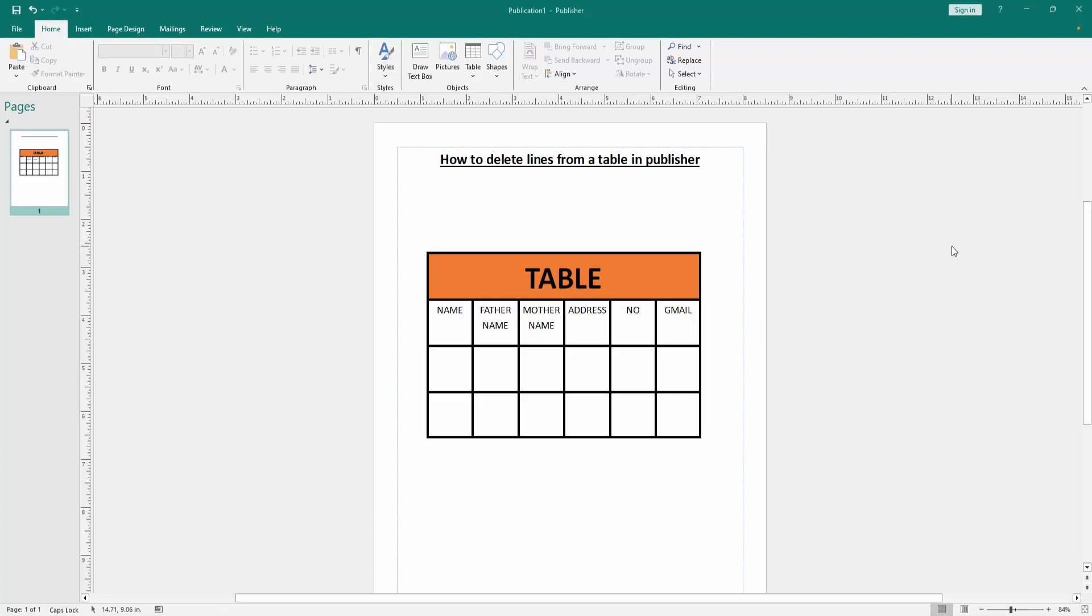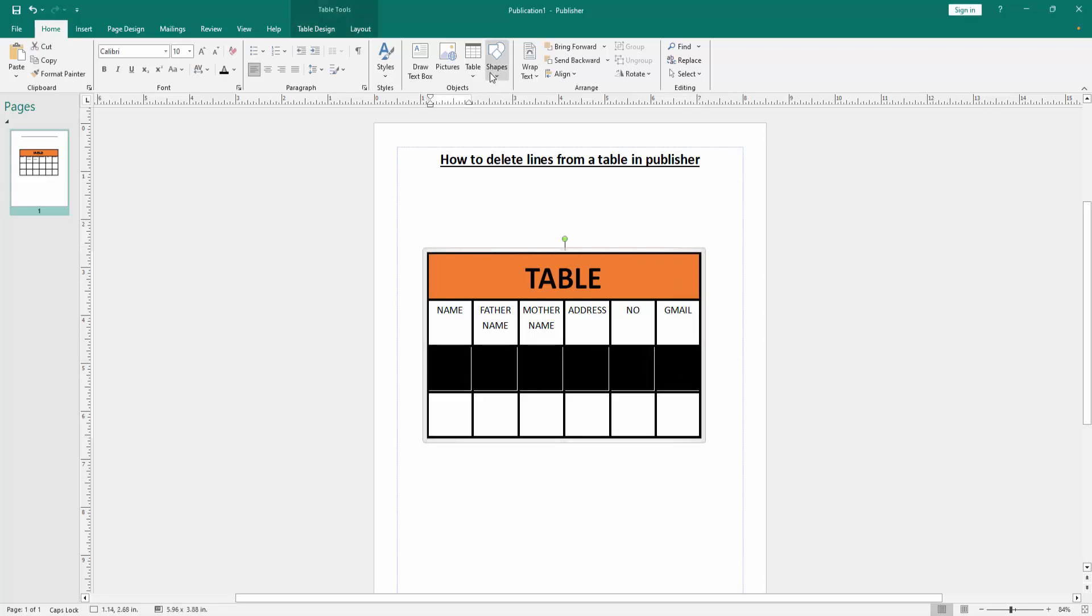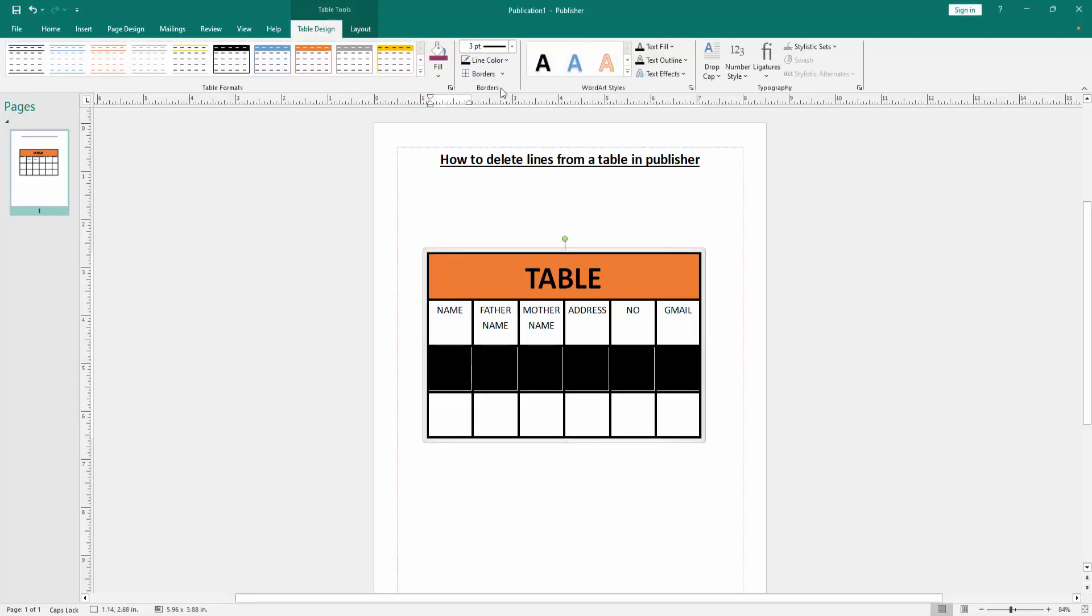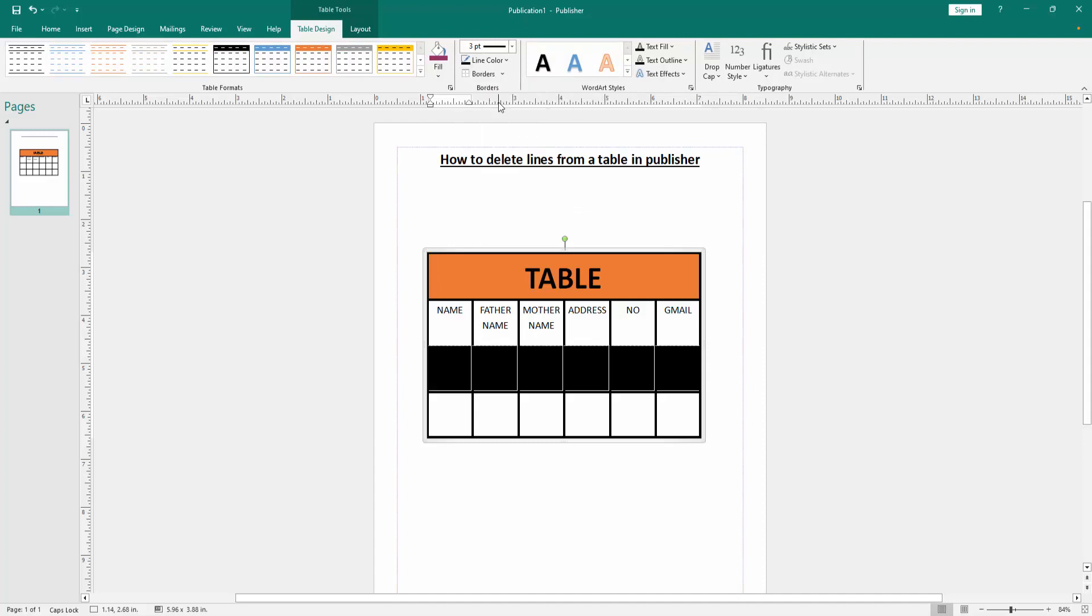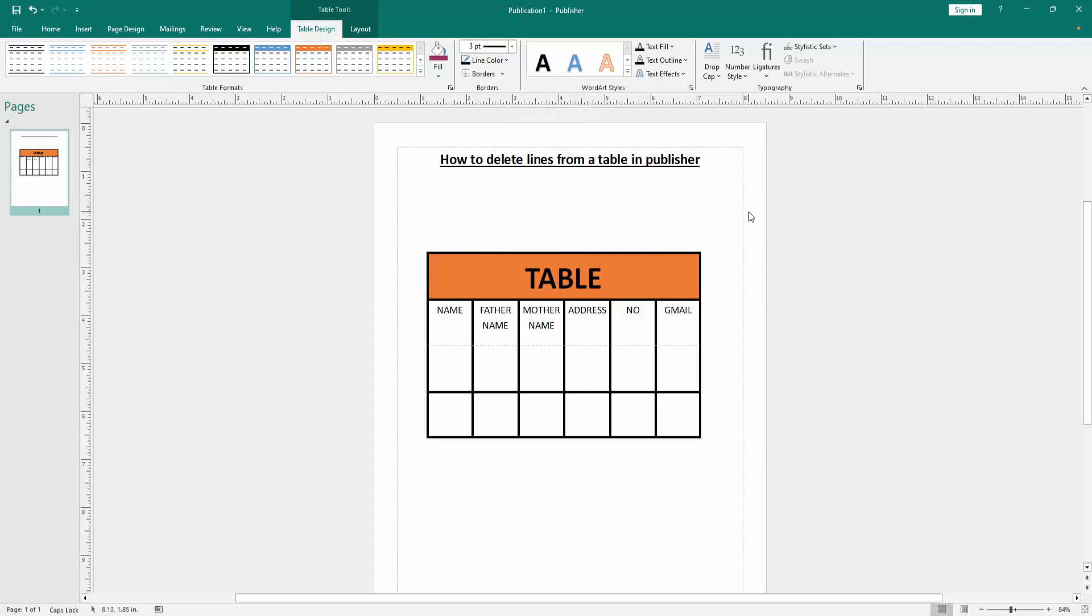First, open a Publisher document and create a table. Now we want to delete a line from this table. Select the cells, go to the Layout Design menu, then click the Borders option and choose the Top Border. Then click outside of the table.